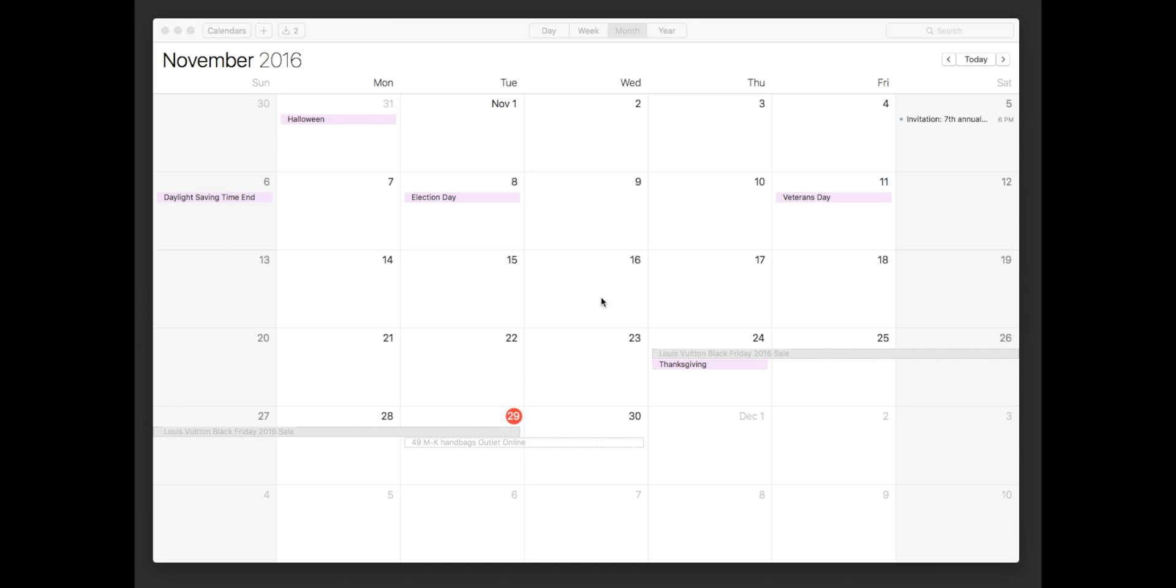What's up guys? So today I just want to show you how to get rid of this extremely annoying spam that keeps coming to our calendar app through OSX as well as iOS on our phone.